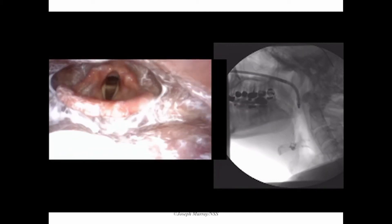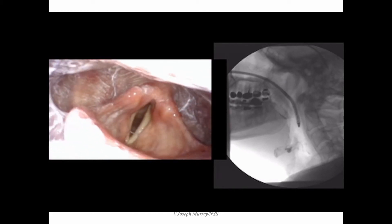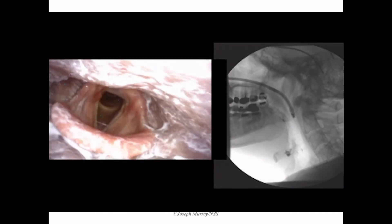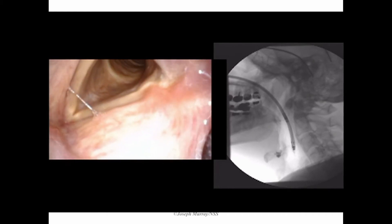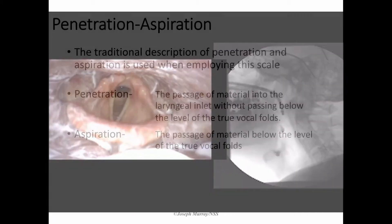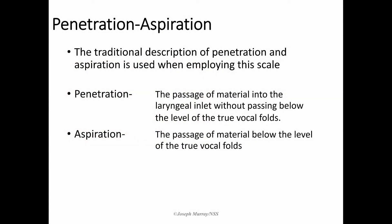Given that events of aspiration can occur during the period of whiteout, it may be necessary to transiently advance the scope into the laryngeal vestibule following the swallow to scan the anterior tracheal wall for the presence of aspirated food or liquid using the deep look technique described earlier in the presentation. Observing new subglottic food and liquid allows the clinician to confirm an event of aspiration during the swallow when the view may have been obliterated.